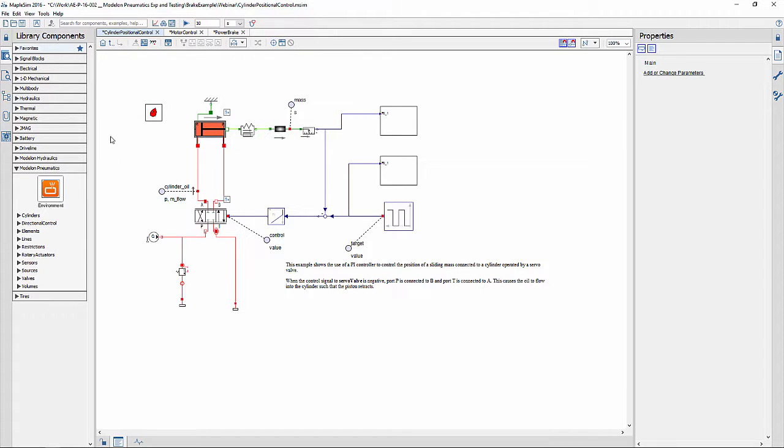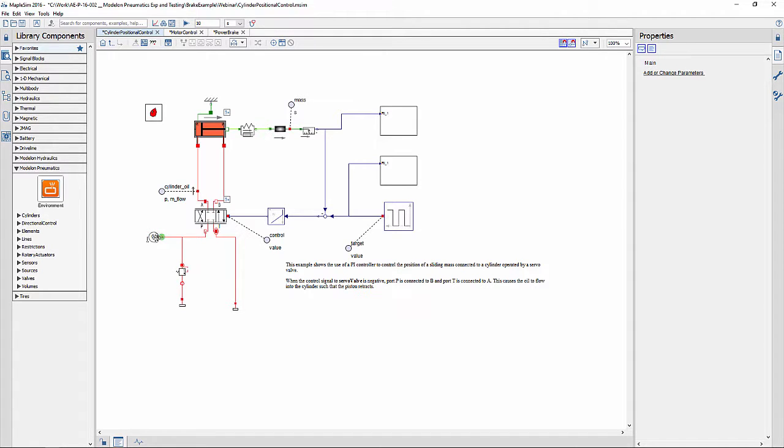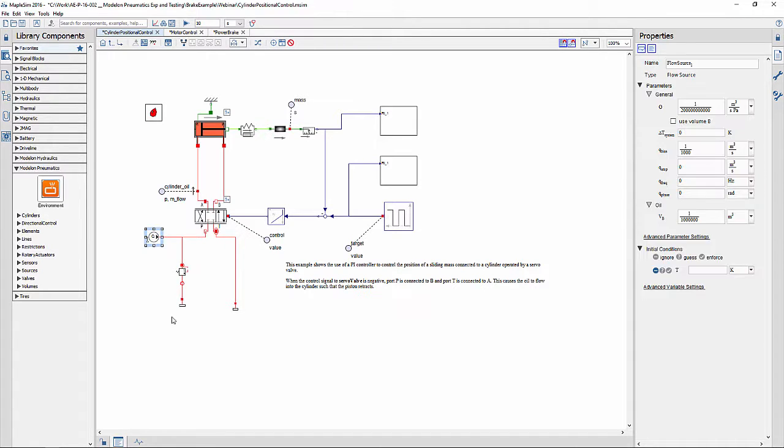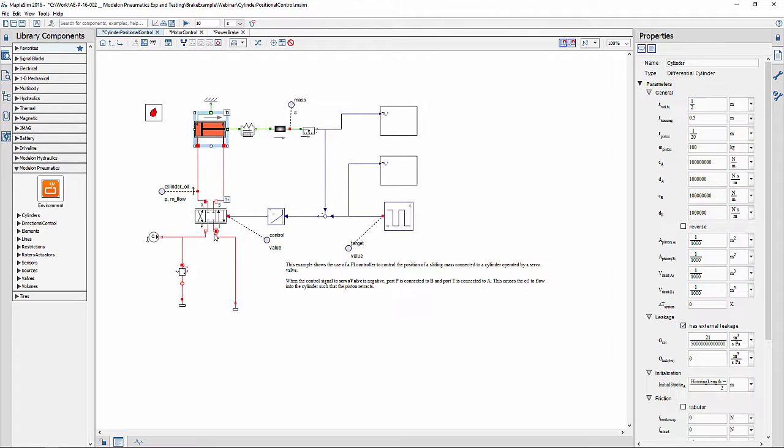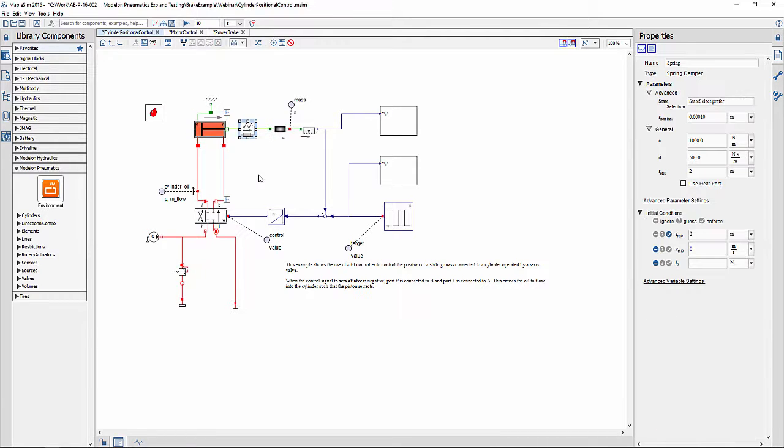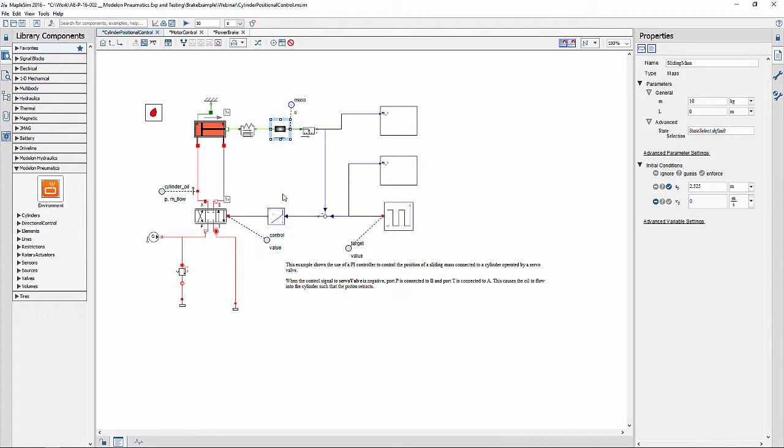The model shown on the screen is an example of a PI controller that is being used to control the position of a sliding mass connected to a cylinder operated by a servo valve. The components here is a flow source, which is a pump that is connected through a servo valve to a hydraulic piston. The piston is connected through a spring damper system to a sliding mass.